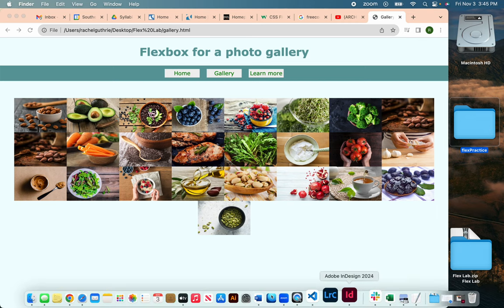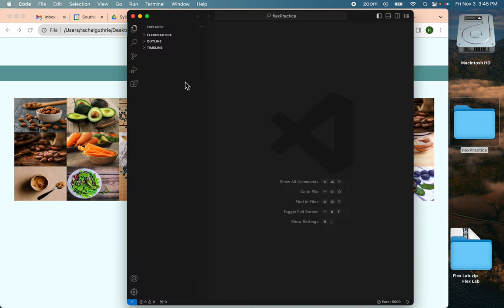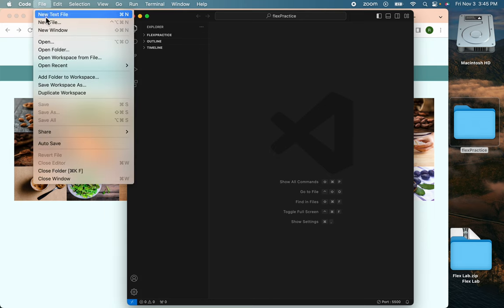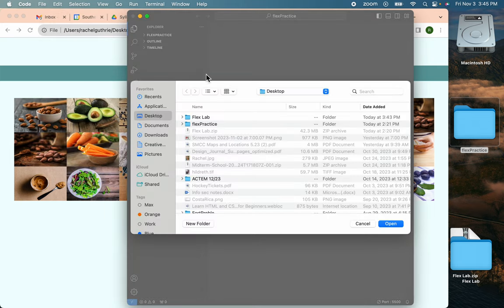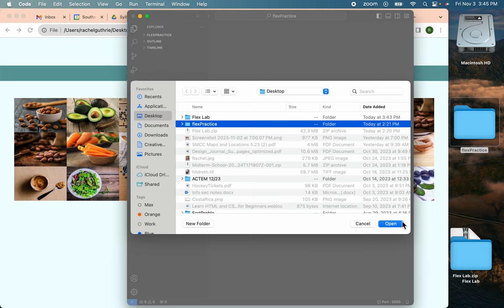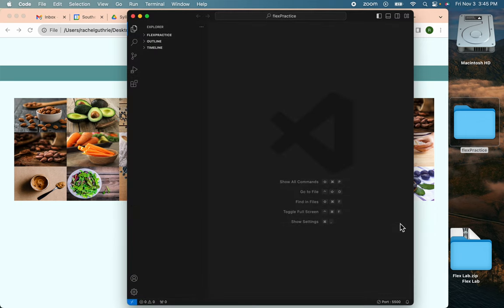Then we'll launch Visual Studio Code and we'll choose File, Open Folder. And we will go to the Flex Practice Folder, which is empty. You can see it's empty because I open it and it's empty.